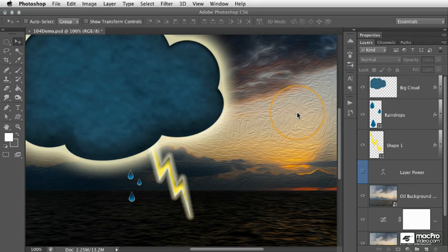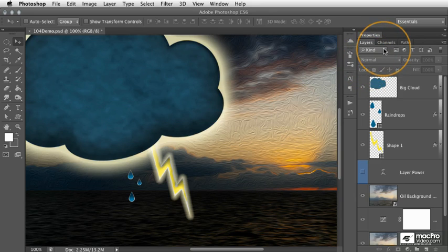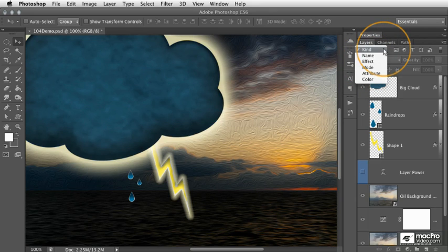If we go to the top of the layers panel, you'll see that we have a pop-up menu, and within this we have six different types of options that can filter our layers out so that we can see only the ones that apply.